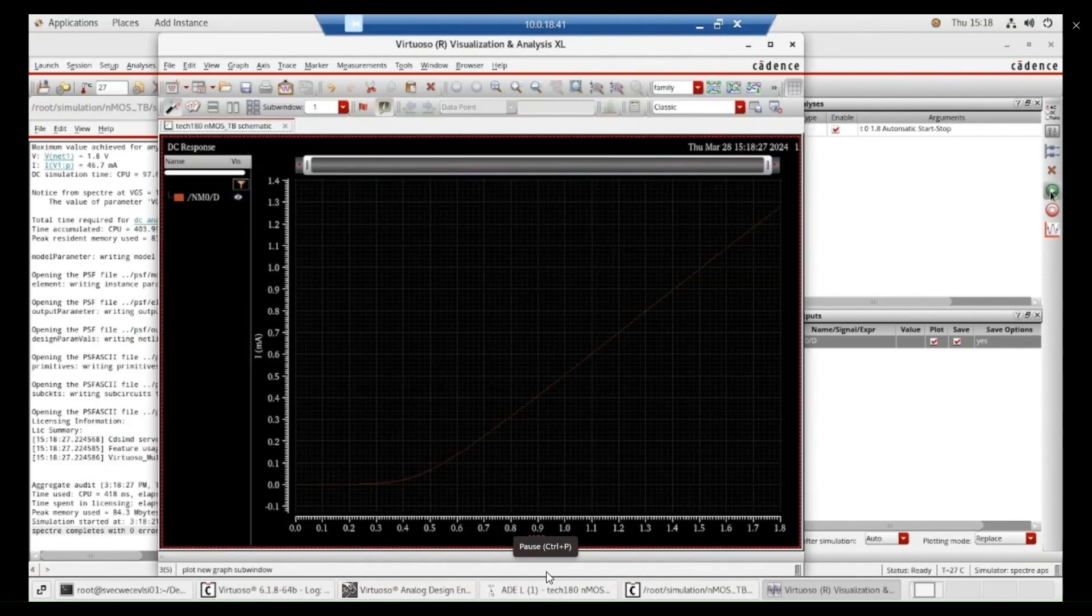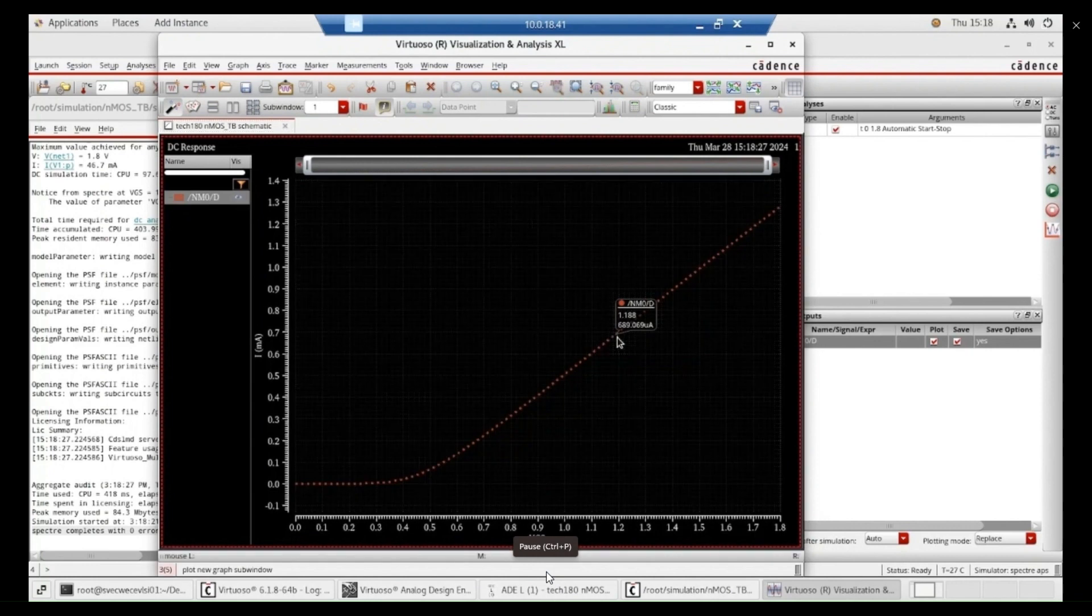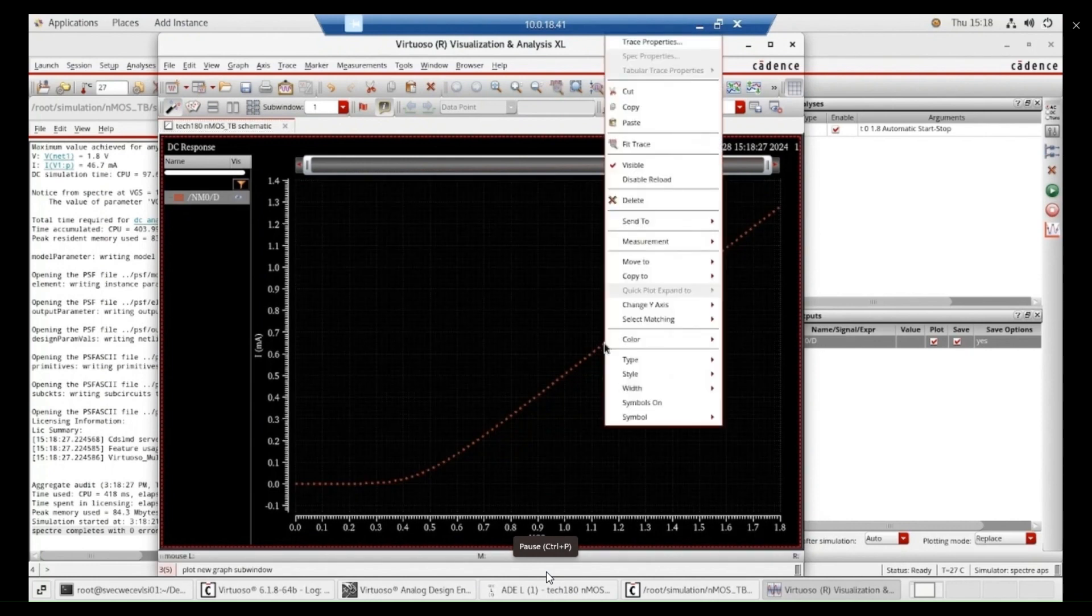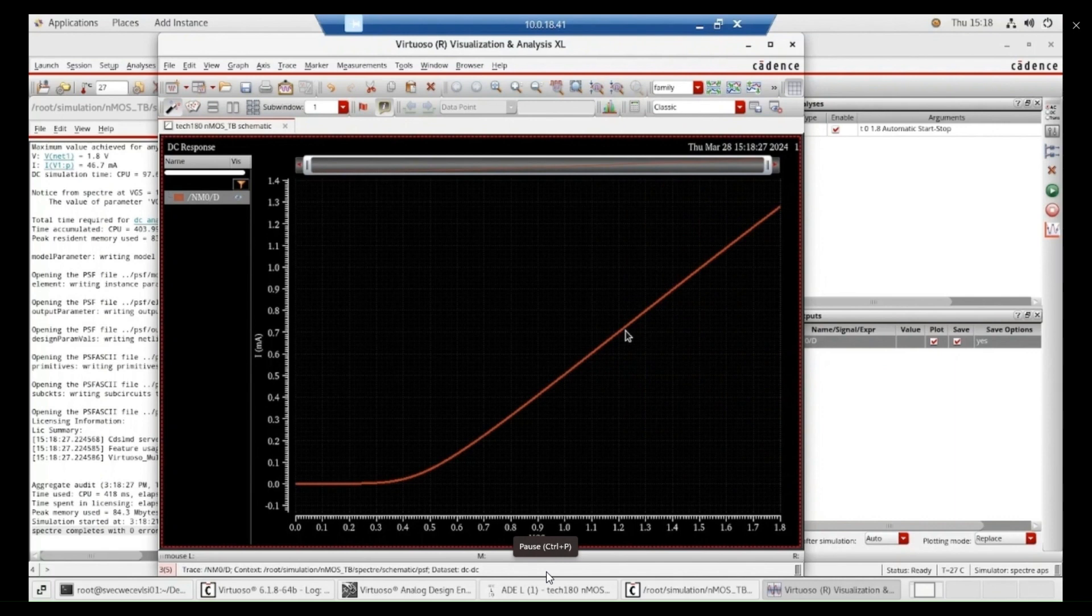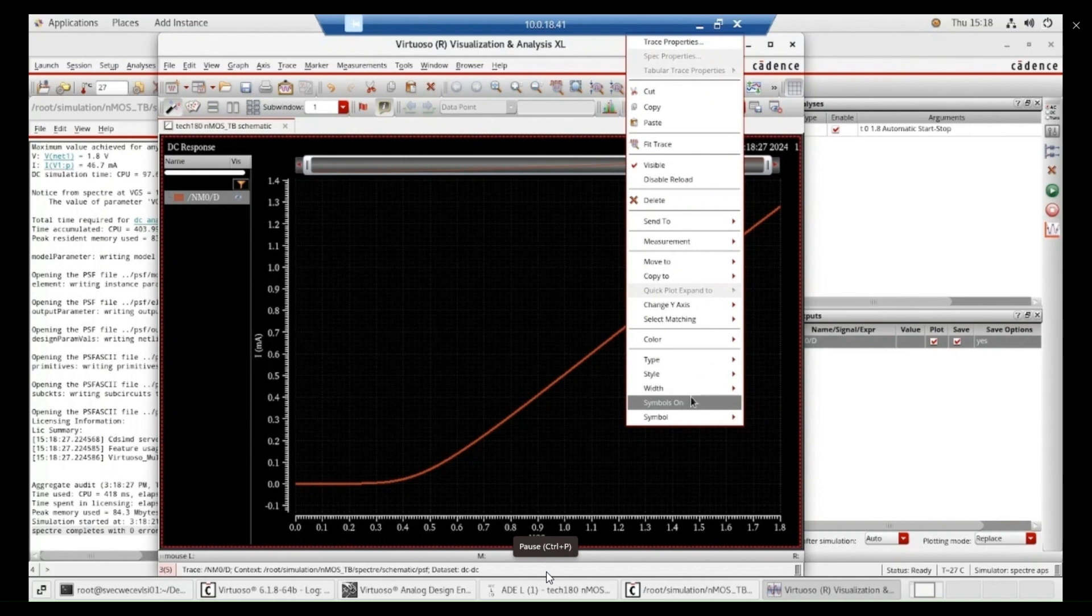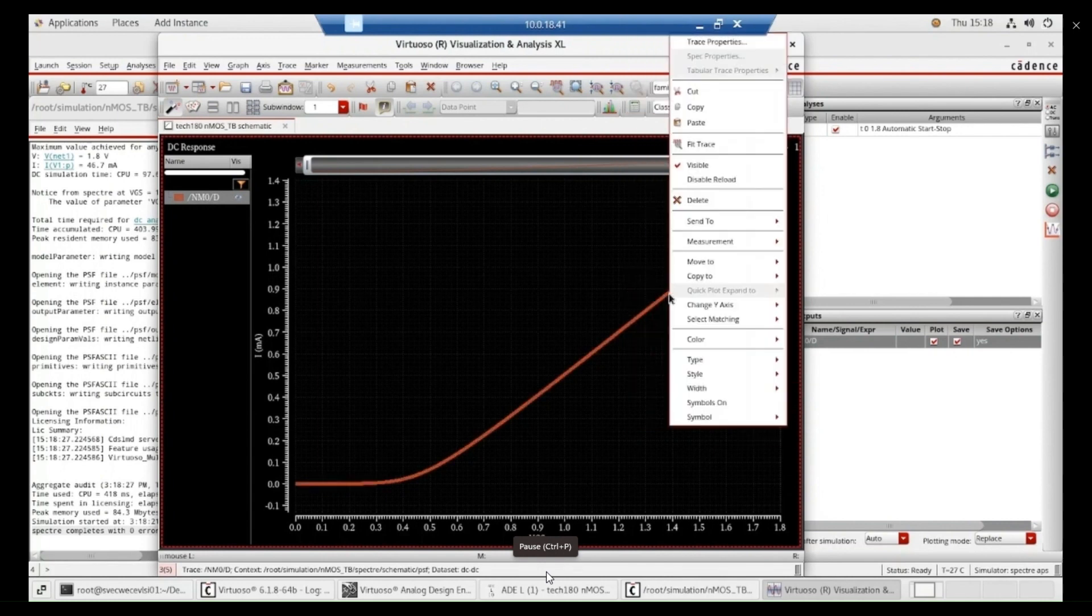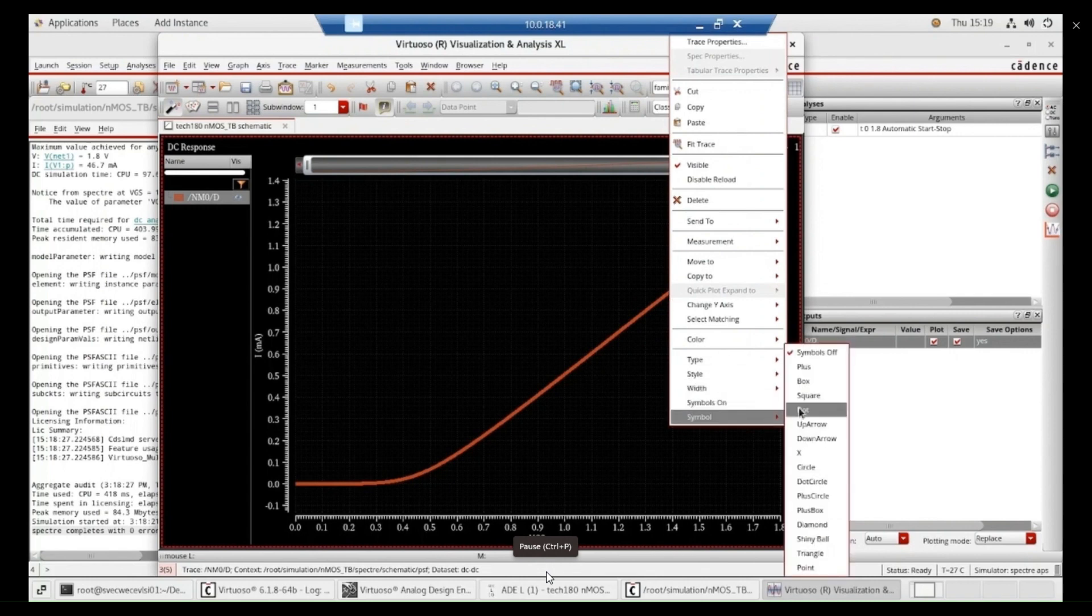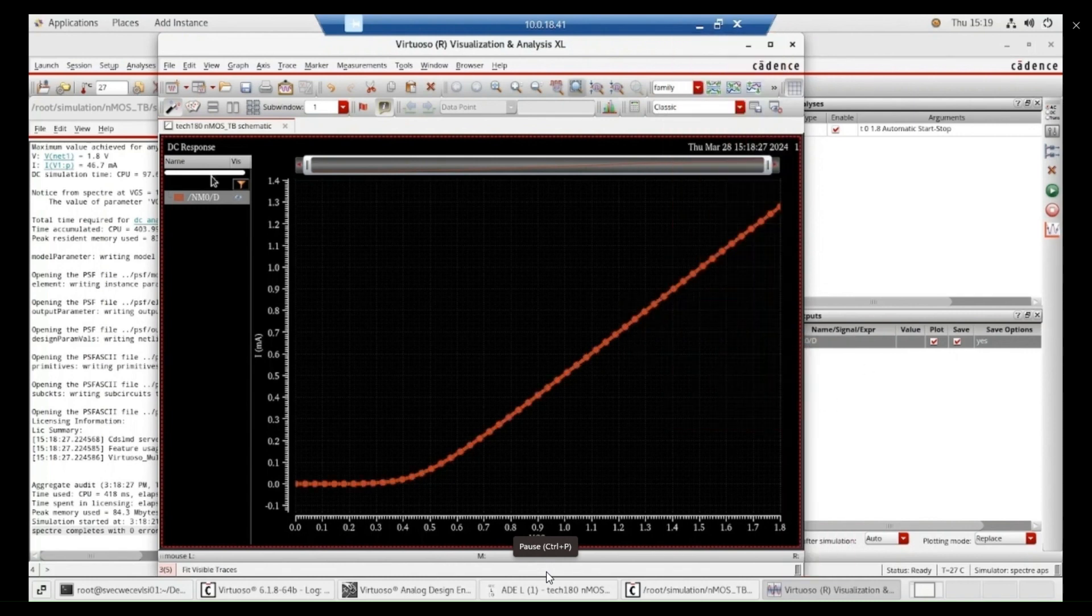Now, you can see I have an input characteristic curve. For a VDS value of 1.8 volts for different values of VGS. I have this ID curve. You can change this curve styles. You can change the weight. You make it thick. And you can make it different based on your requirement. You can make it dots. Like that. You can change this characteristics.